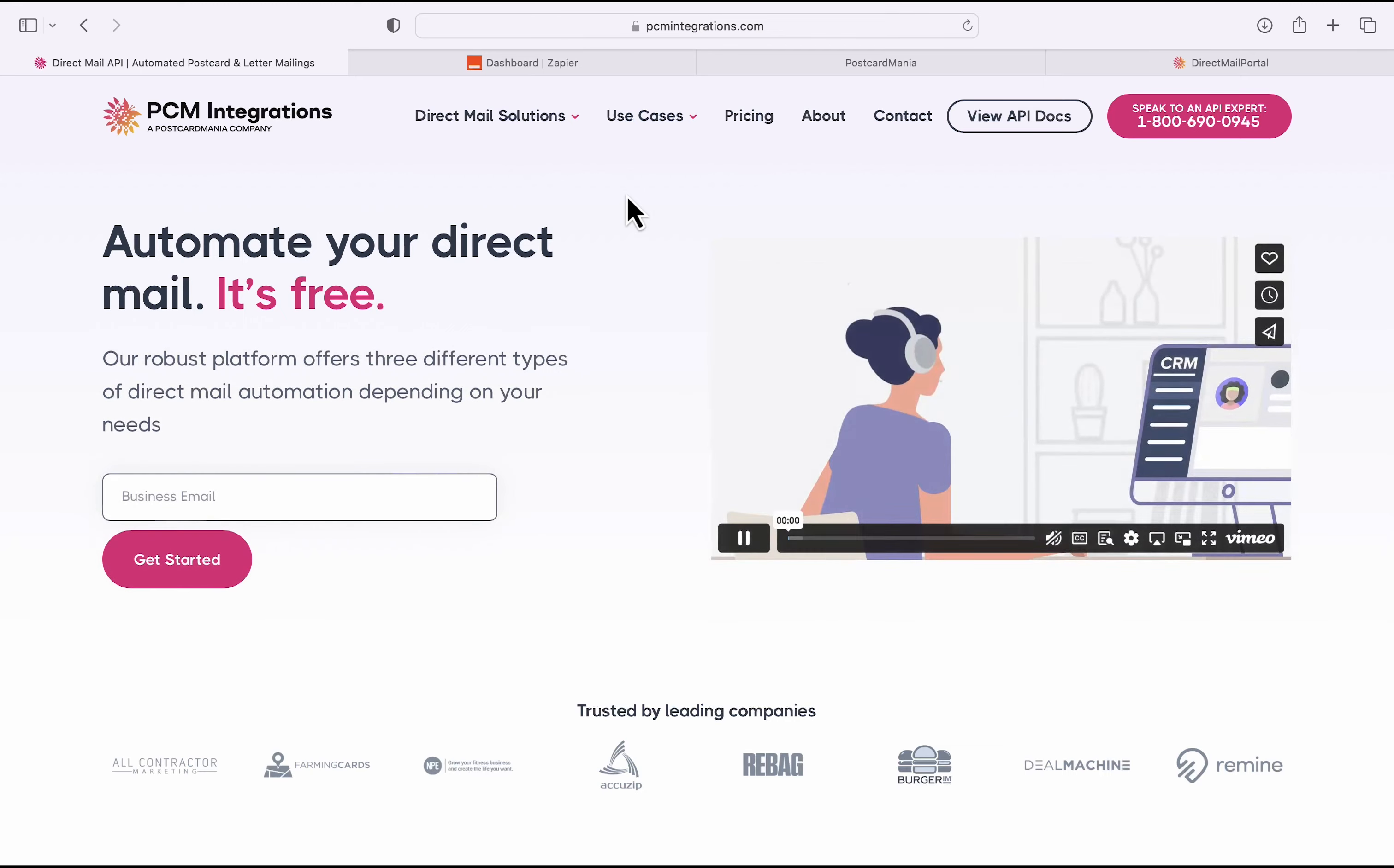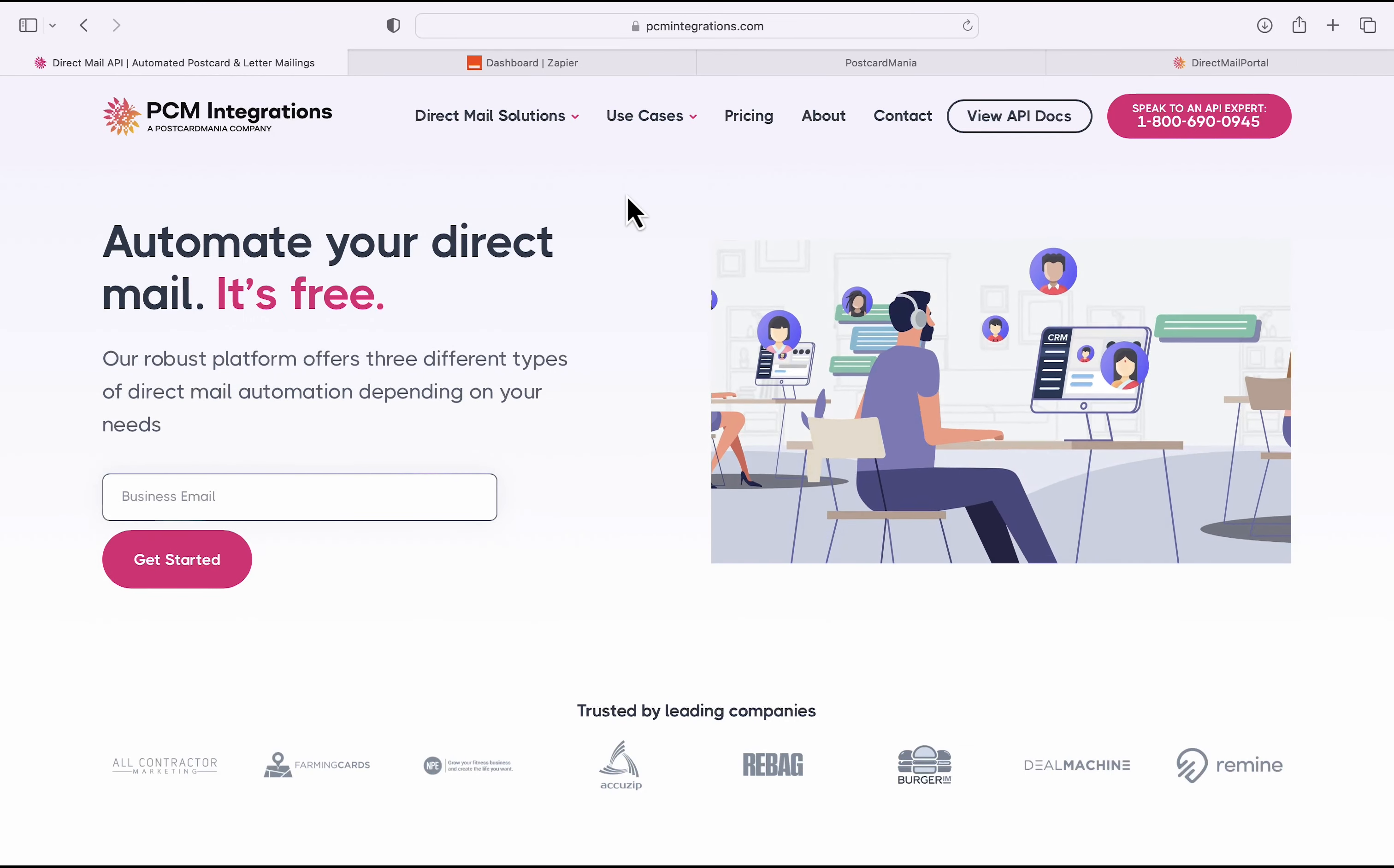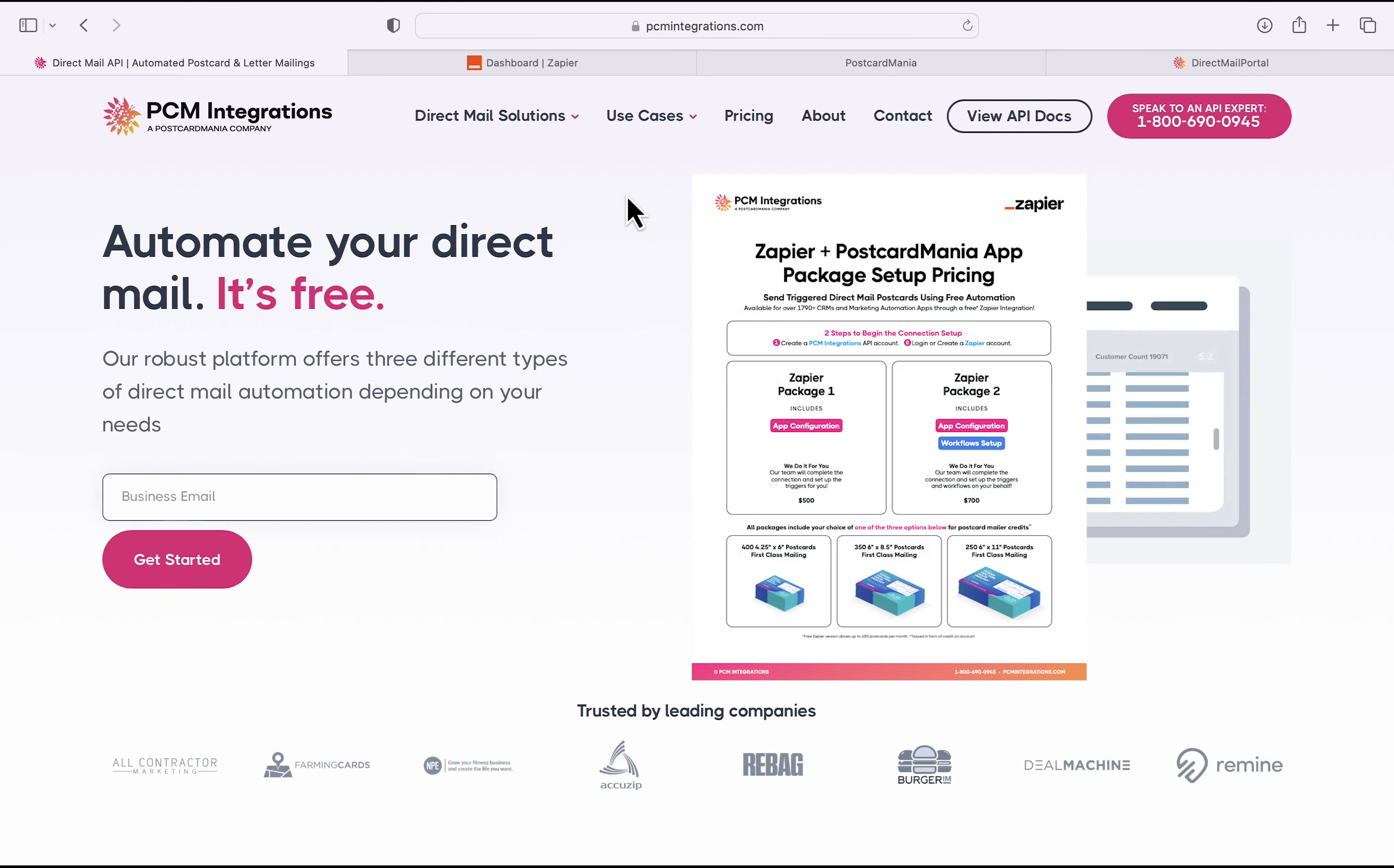Hi everyone, and welcome to the PCM Integrations How-To Series. In this video, I'm going to be showing you how to connect to our Direct Mail API via Zapier with the GoHighLevel CRM. What this means is that by the end of this video, whenever you create a new lead in GoHighLevel, it will automatically send a postcard to them through Postcard Mania.